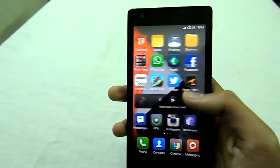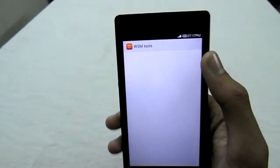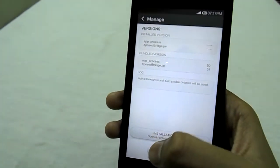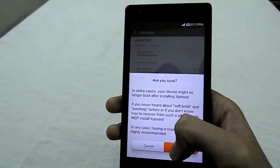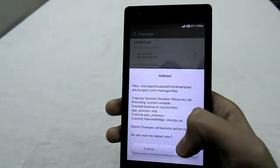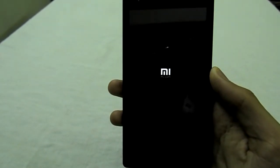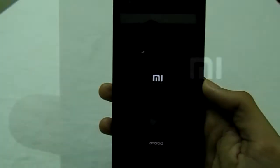Firstly you would require the APK of WSM Tools — the link will be in the description. After installing it, open it and click on Install and hit OK. Your device will reboot and it will take some time to reboot.